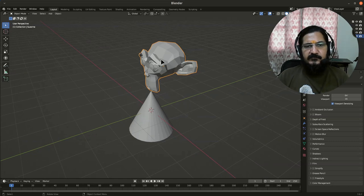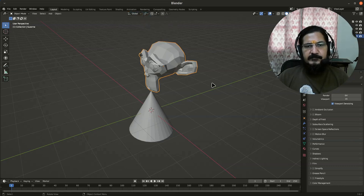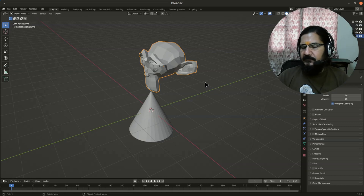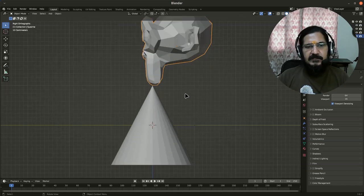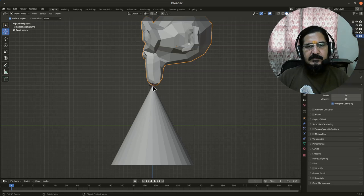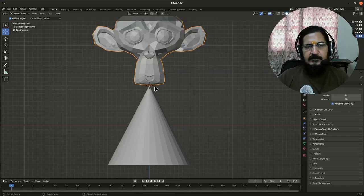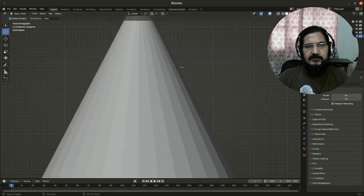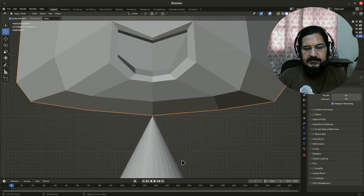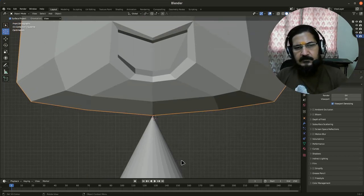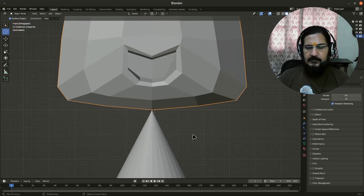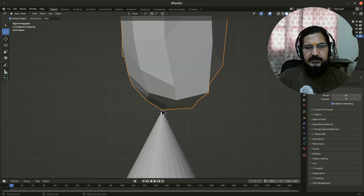But we can change this pivot point to 3D cursor and utilize that for our purpose. So let us do one thing. Let us first place the 3D cursor over here, and then roughly here.